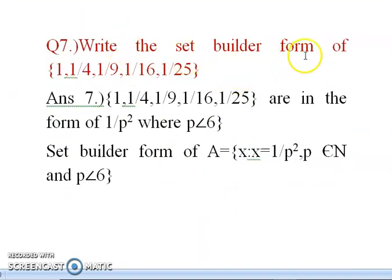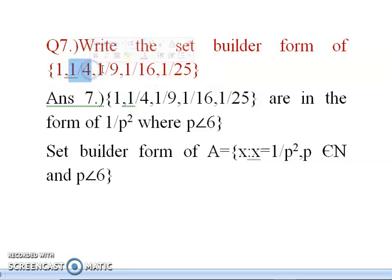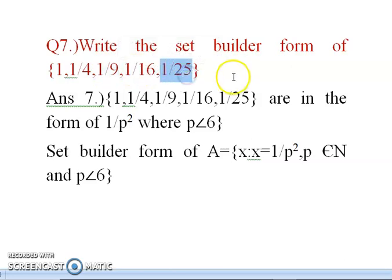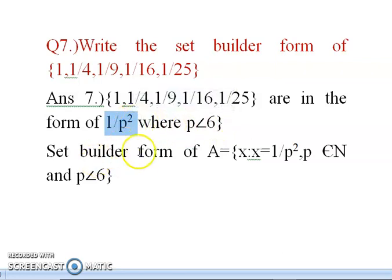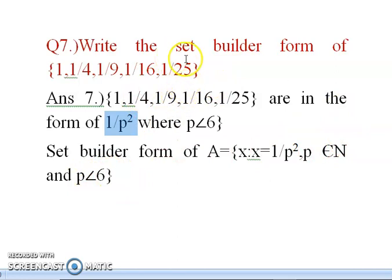The next question: write the set builder form of {1, 1/4, 1/9, 1/16, 1/25}. Observe the pattern: 1/4 = 1/2², 1/9 = 1/3², 1/16 = 1/4², 1/25 = 1/5². So the set builder form is A = {x : x = 1/p², p ∈ N and p < 6}. We stop at p < 6 because 1/36 (i.e., 1/6²) is not in the given set.